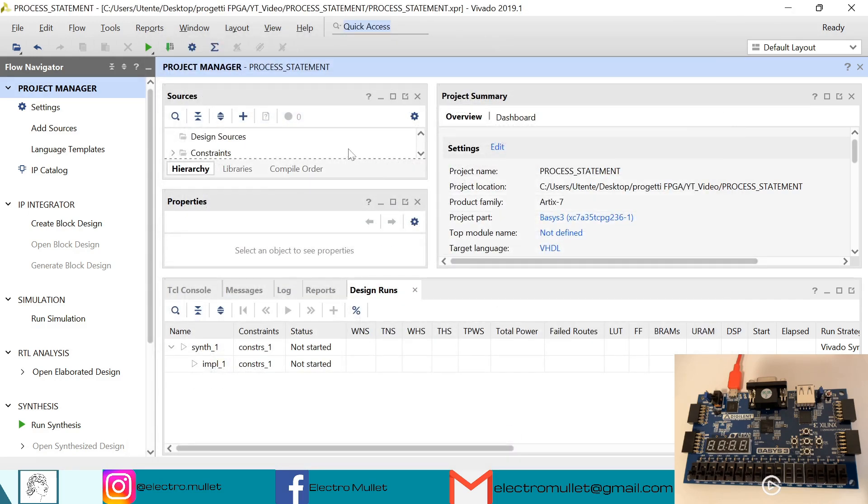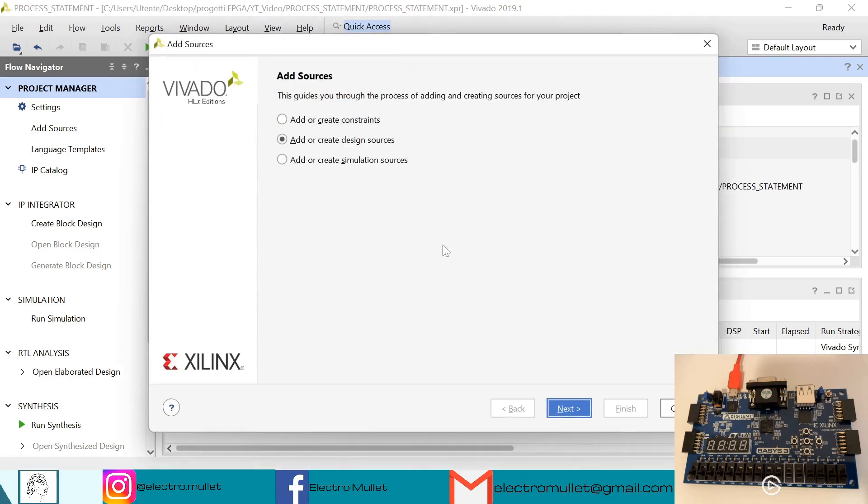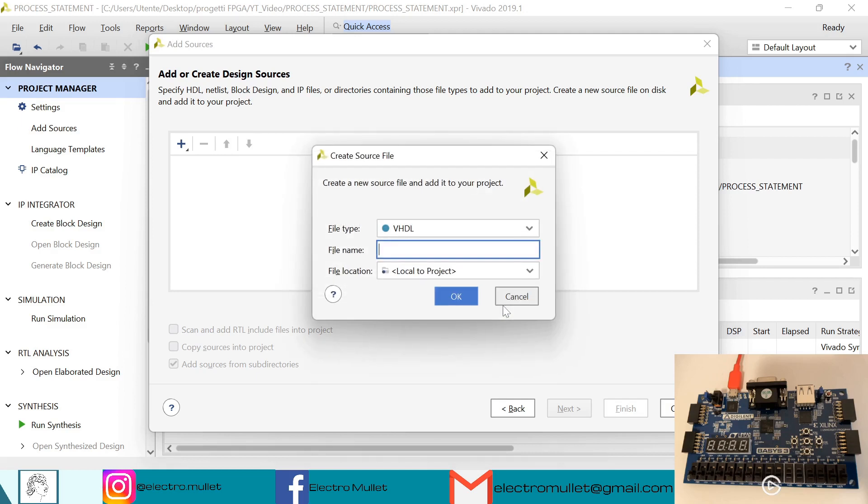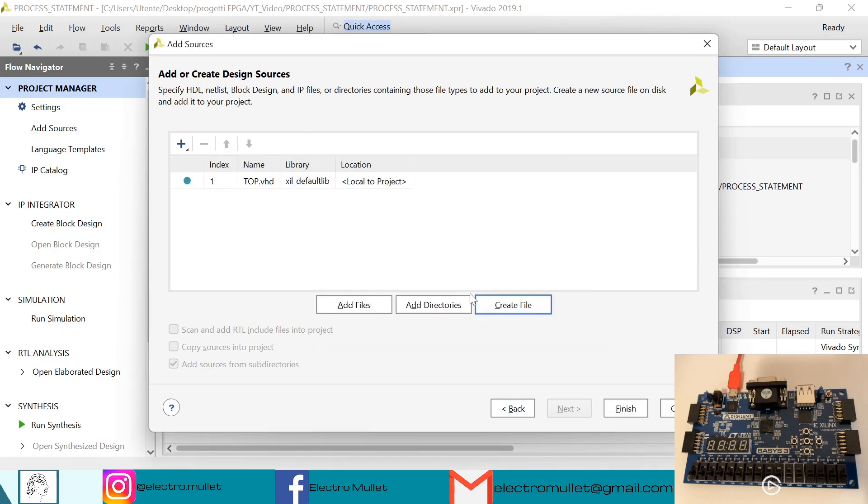Now let's add sources, add or create sources, next, create file, we'll give it a name 'top', ok, finish.